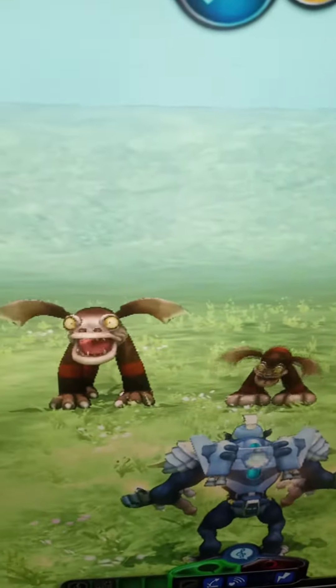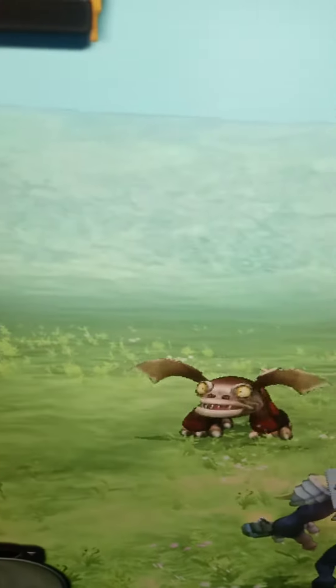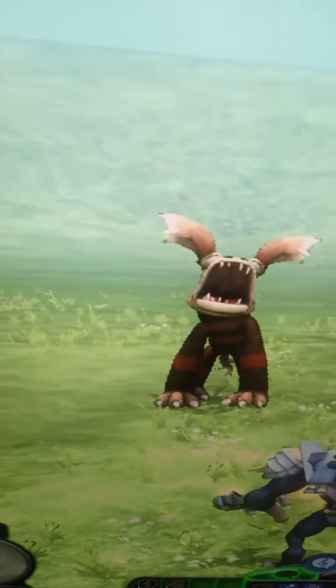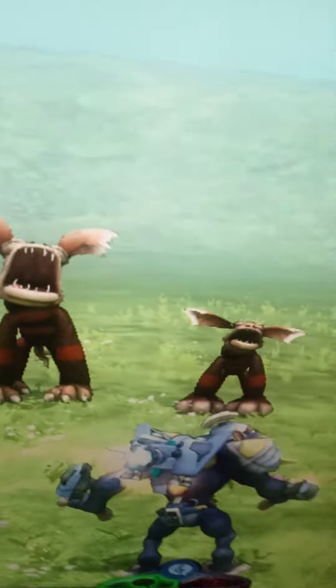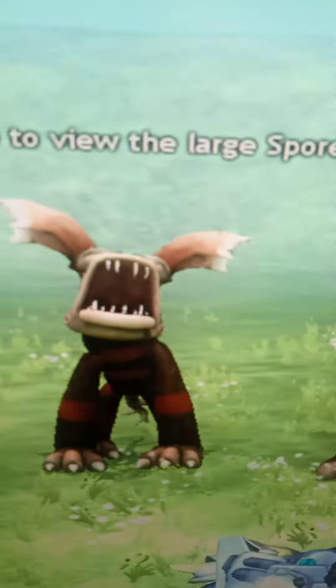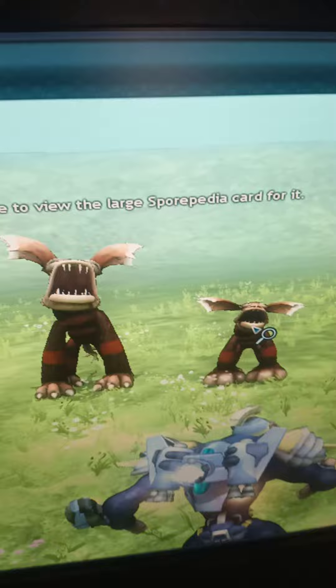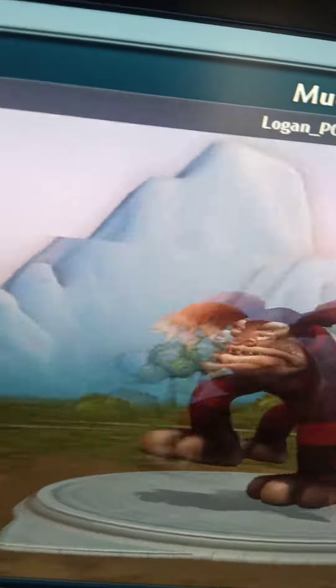In science, I'm learning about how creatures can differ and be similar from each other. So in Spore, I made these two creatures — they're two different creatures but they look similar, and they do have differences. Our first creature that we must take into account is Mud Pud.